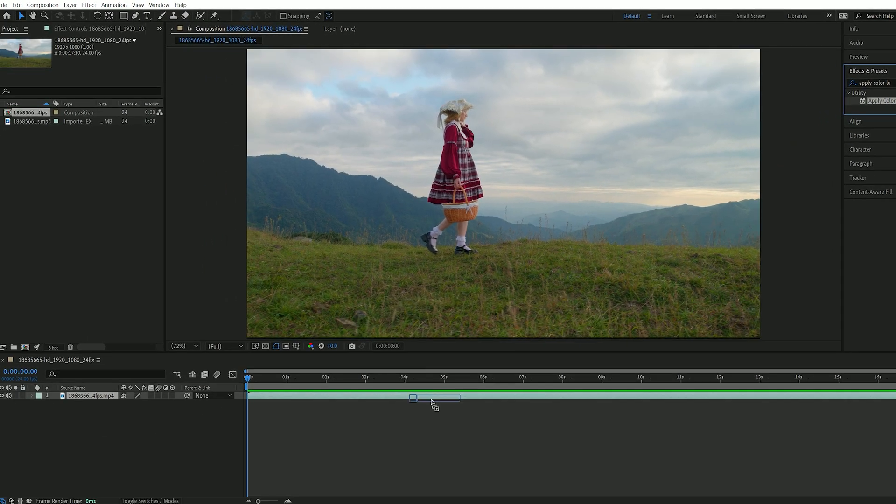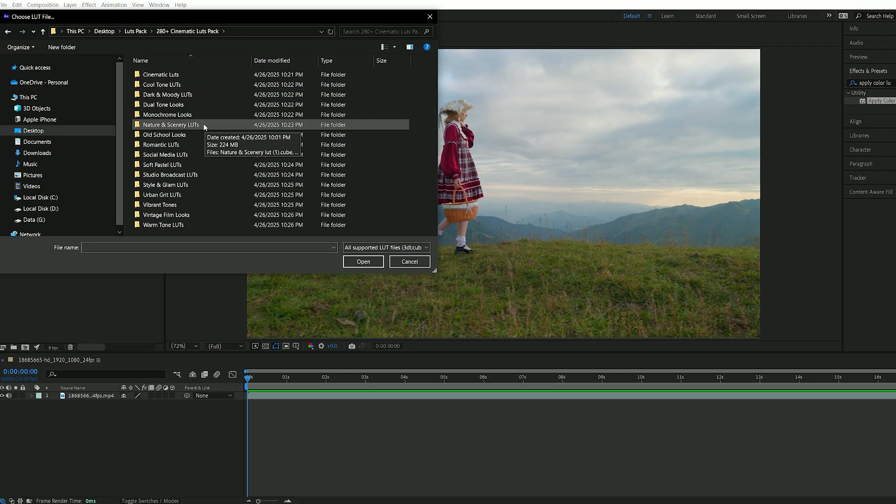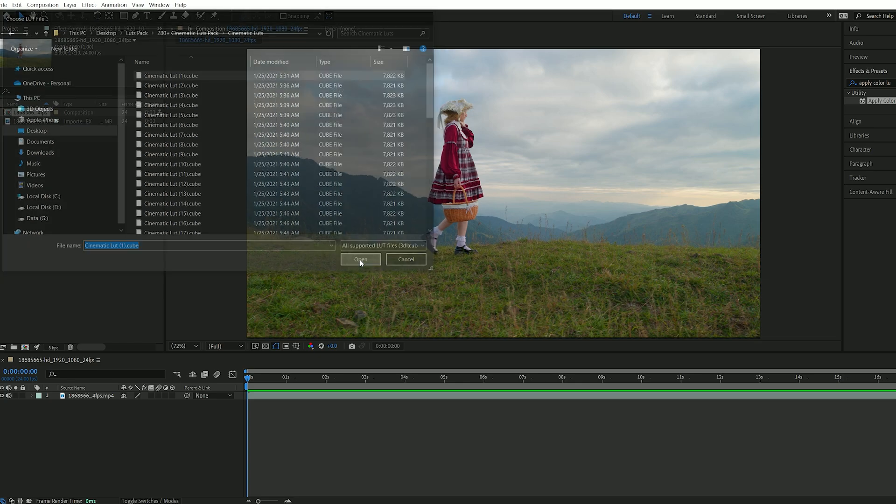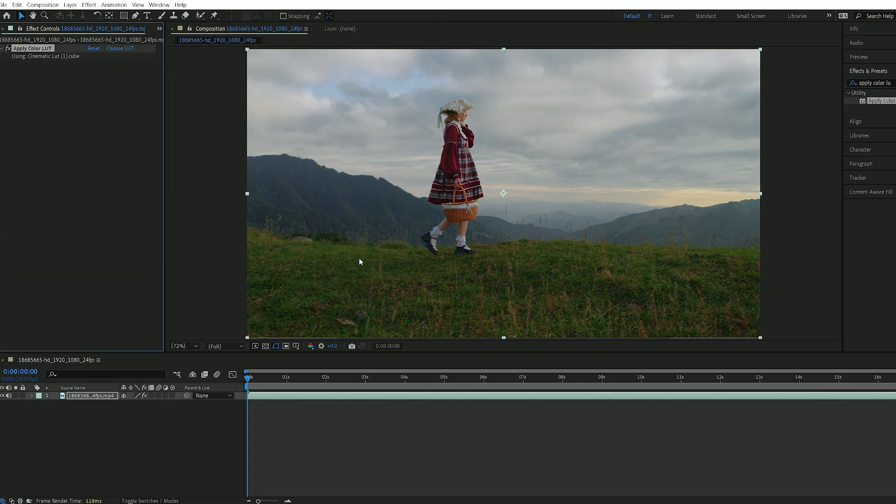Drag this effect onto your clip and a file browser window will appear. Select any LUT from your saved folder and click Open. The LUT will be instantly applied to your video, giving it a beautiful cinematic touch.